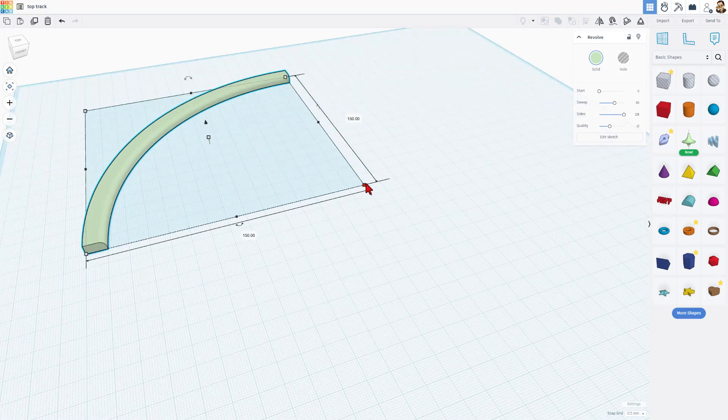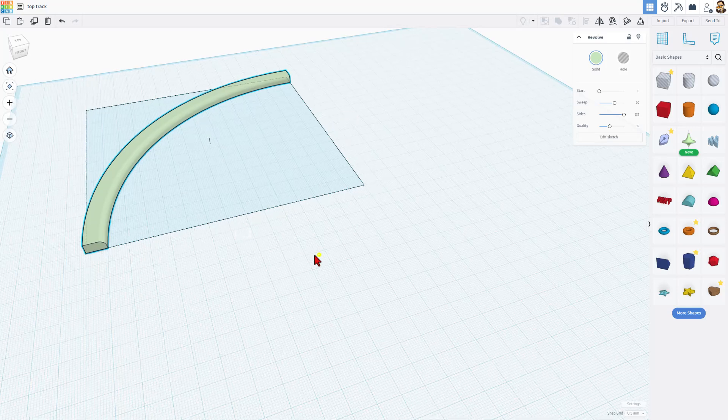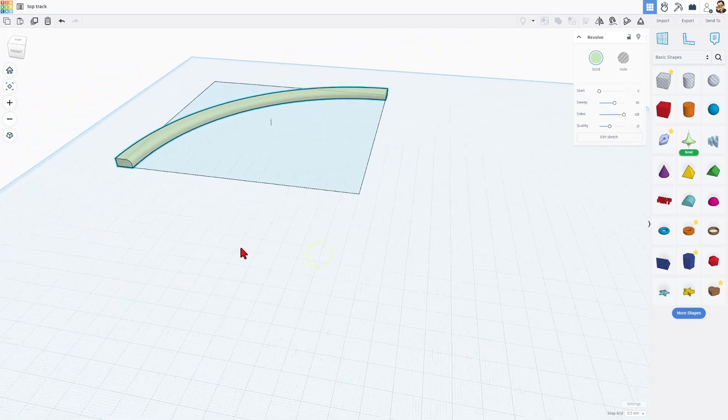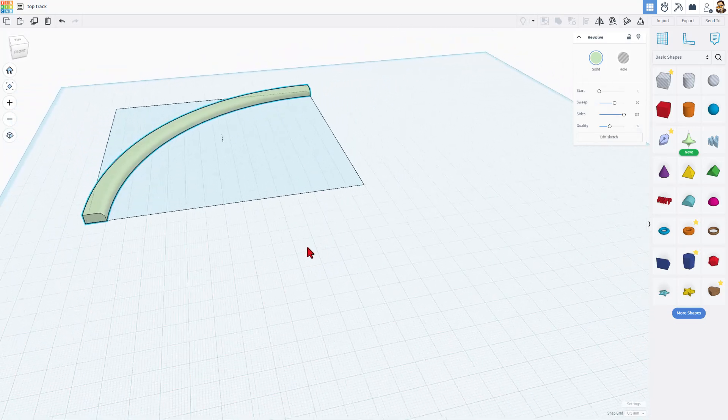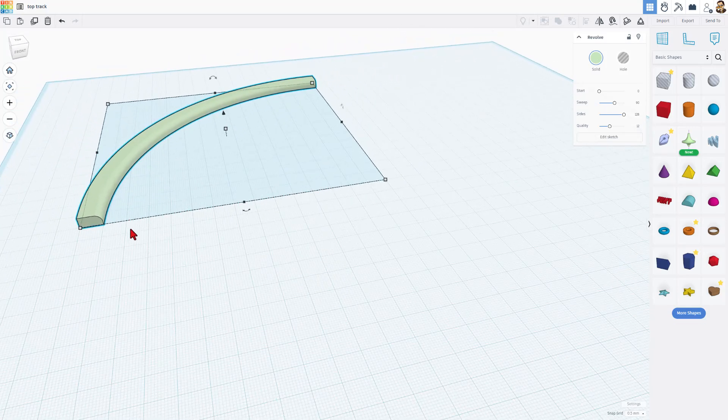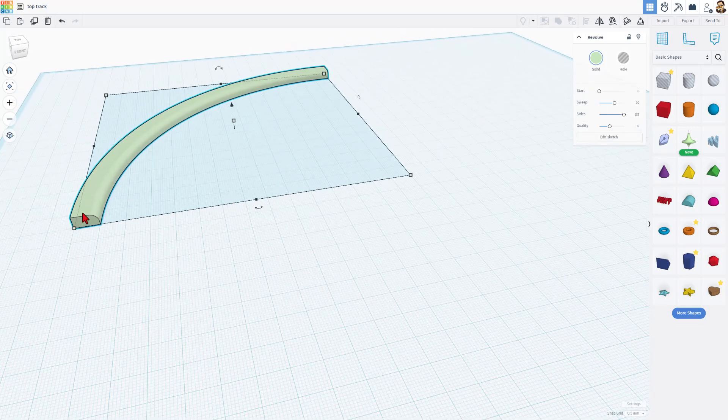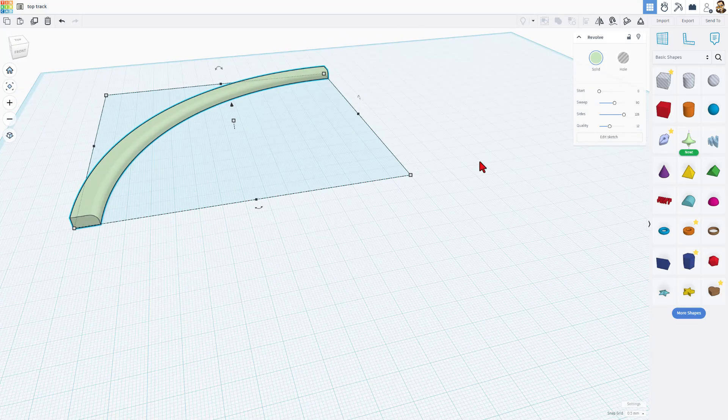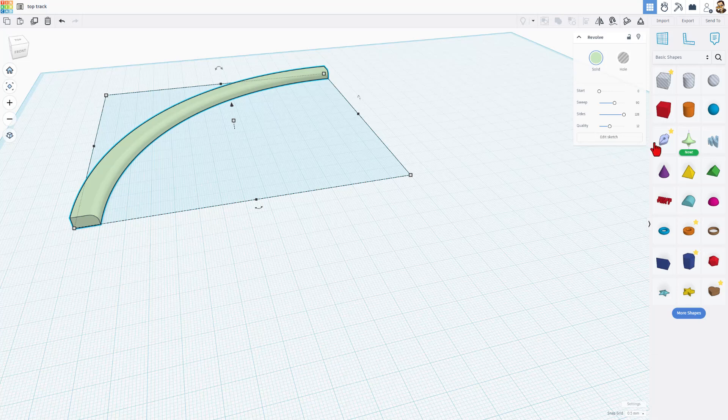I do want to note too that this is only 150 millimeters, so even if you have a smaller printer, it'll still work.